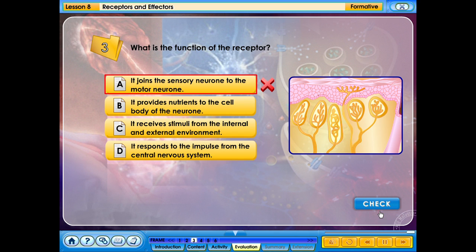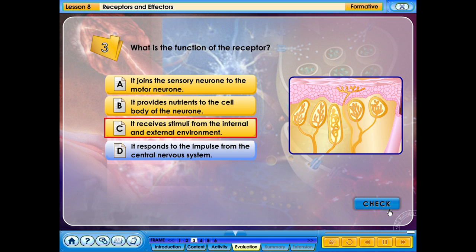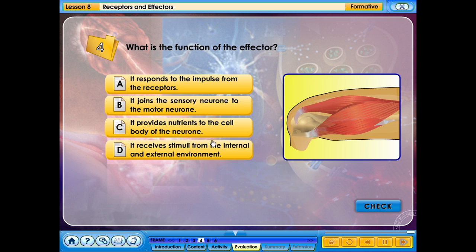What is the function of the effector? A. It responds to the impulse from the receptors. B. It joins the sensory neuron to the motor neuron. C. It provides nutrients to the cell body of the neuron. D. It receives stimuli from the internal and external environment. Your answer is correct.